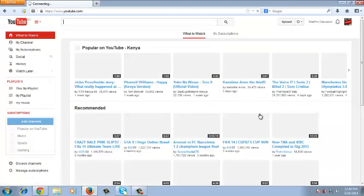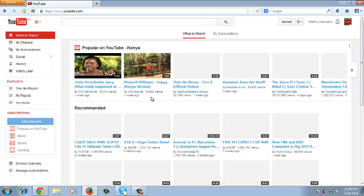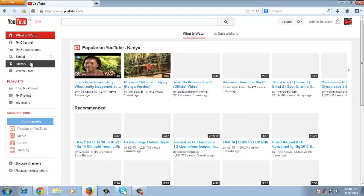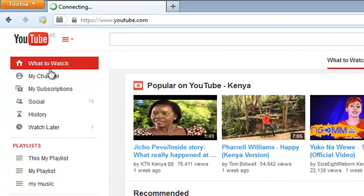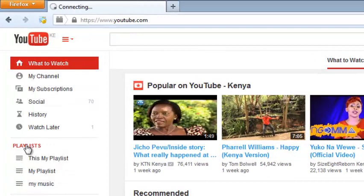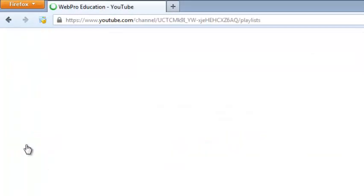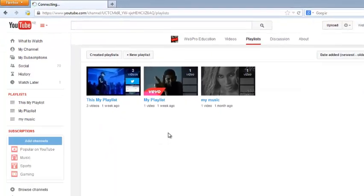Once you're signed in to your YouTube account, on the top left hand side there will be a menu there what to watch and there will be another menu that says playlist. So you can click on that and this should open for you the playlist creation page.